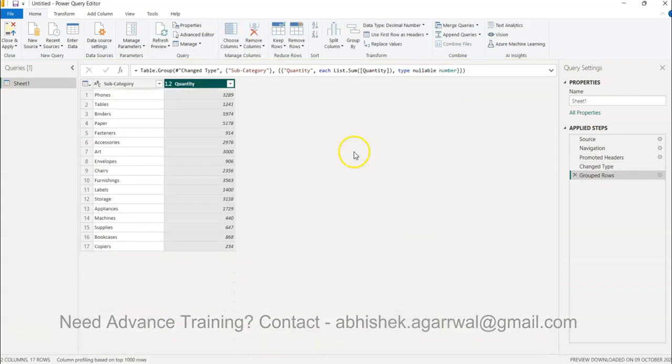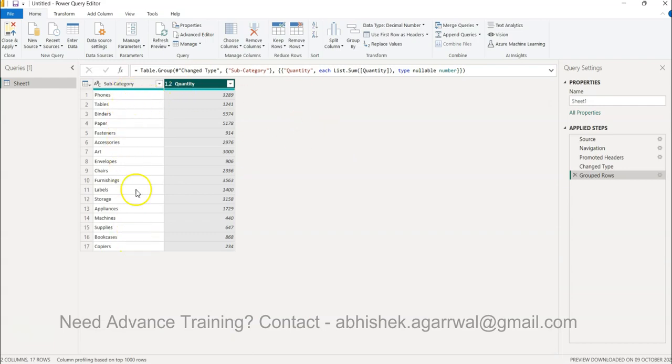Okay, right. So all the things are removed, what you finally got is the subcategory and quantity. If this is a very simple analysis that you are working on or if this is what the requirement is, you can very easily get it from here.